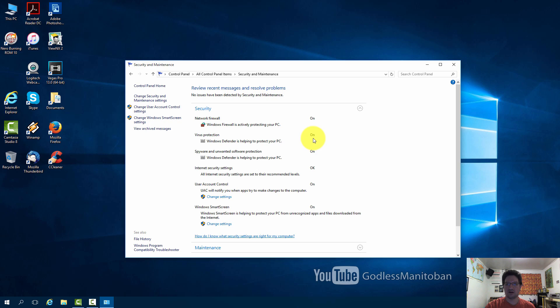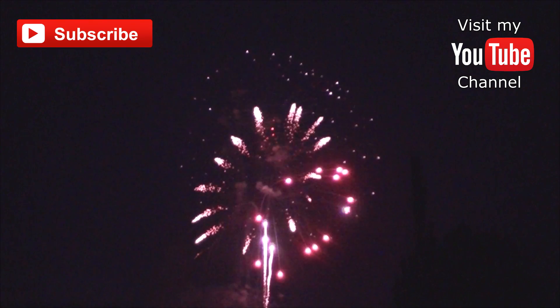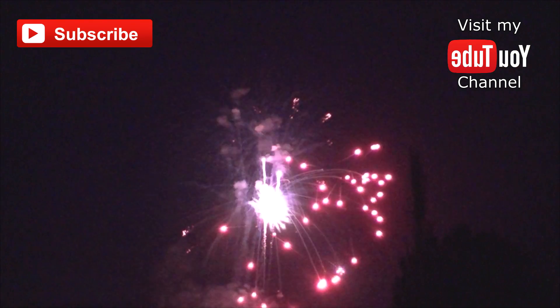So that's how you turn Windows Defender off or on. Subscribe or visit my YouTube channel.